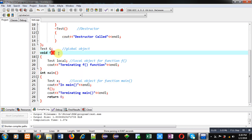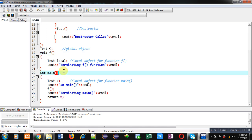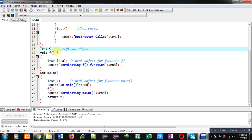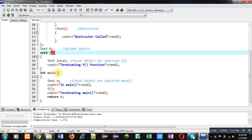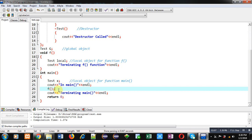A function 'f' is implemented, and then the main function is implemented. Function f is not part of the class — it is an independent function similar to main, but main is called automatically by the operating system, whereas we have to call function f manually. This f function is called inside the main function.